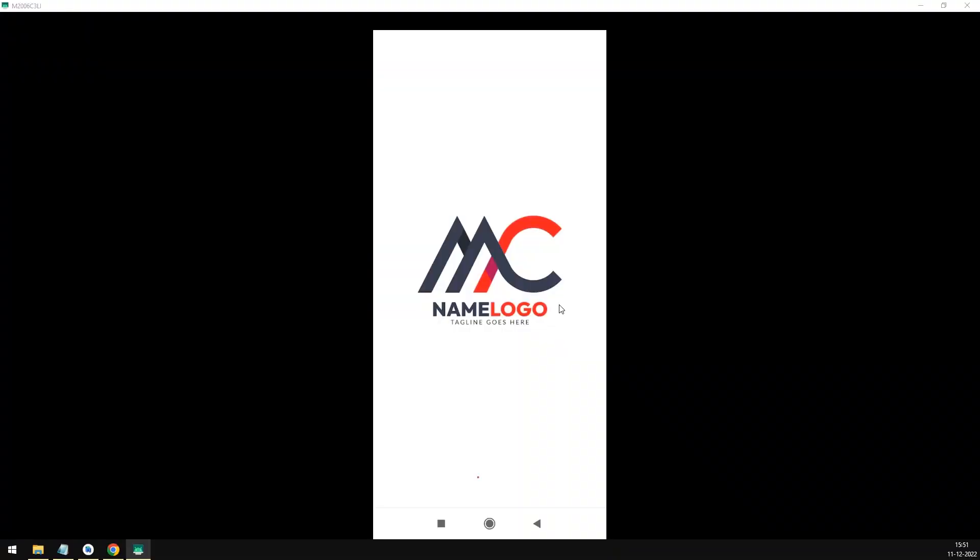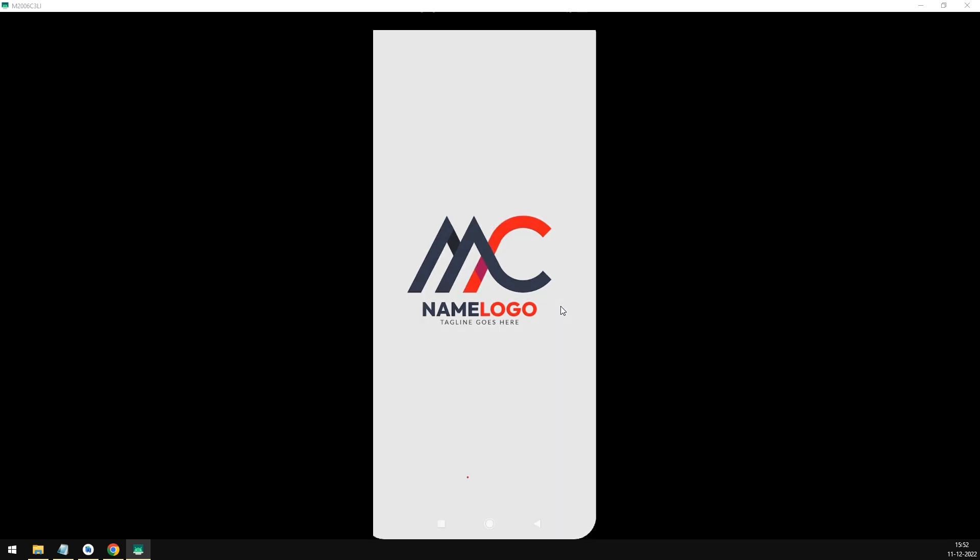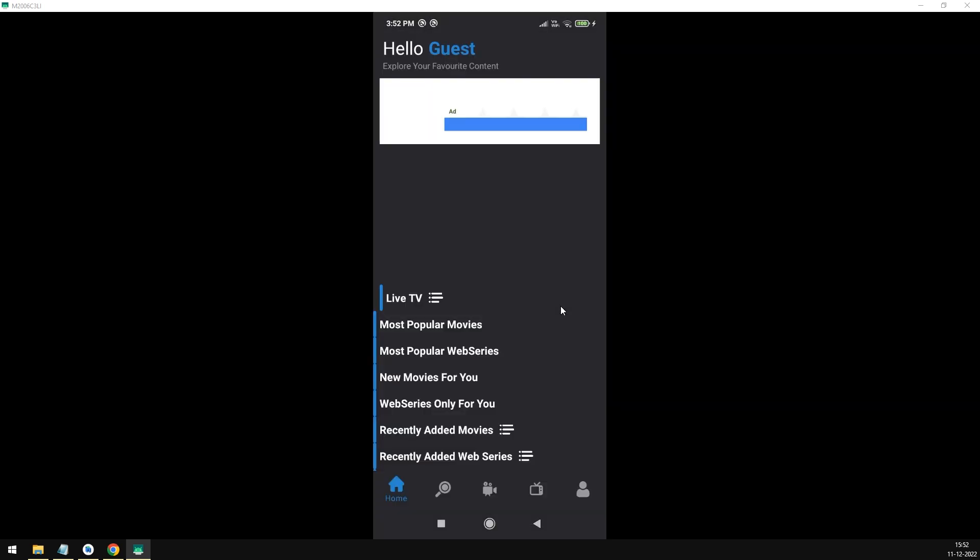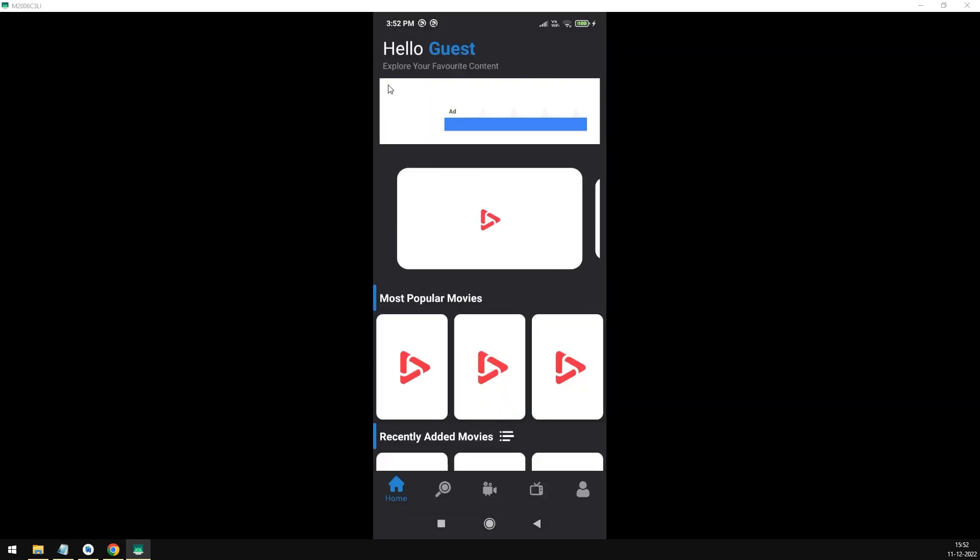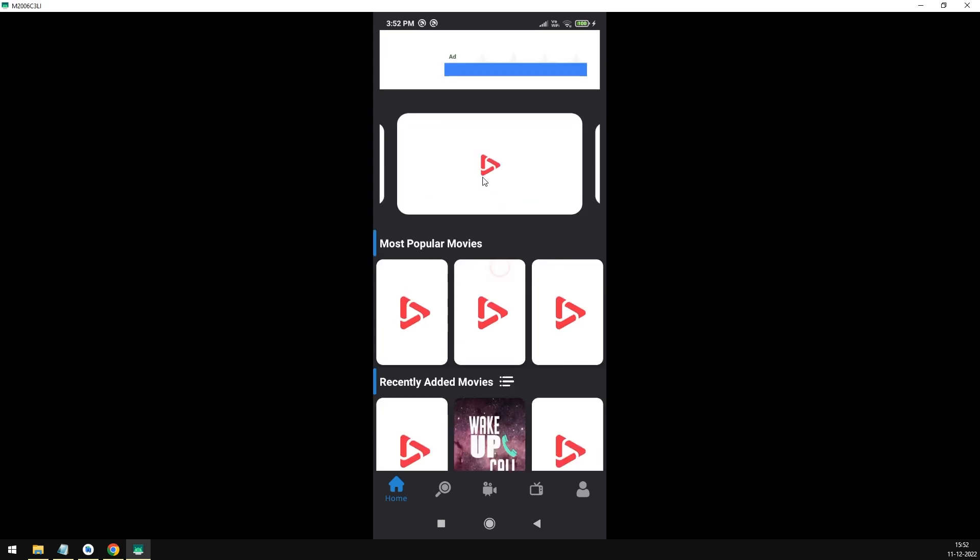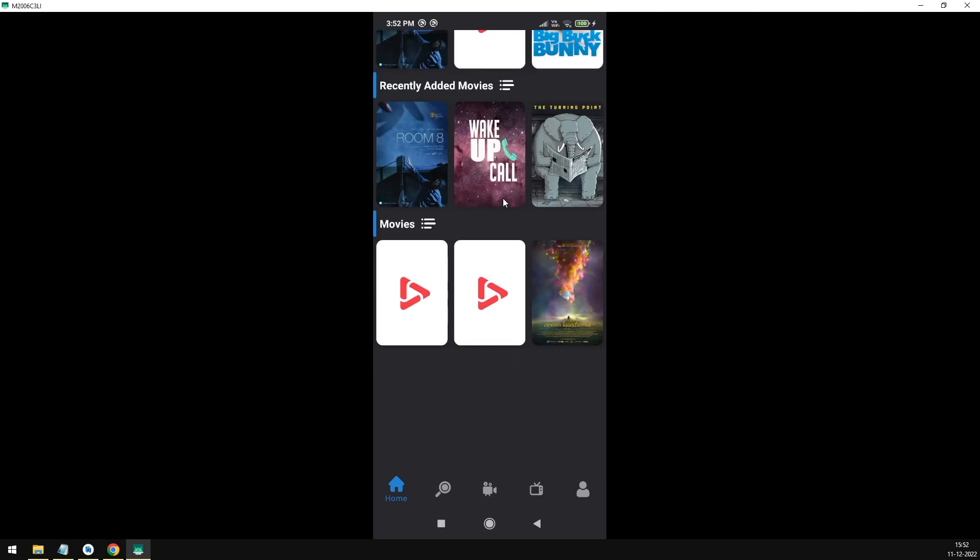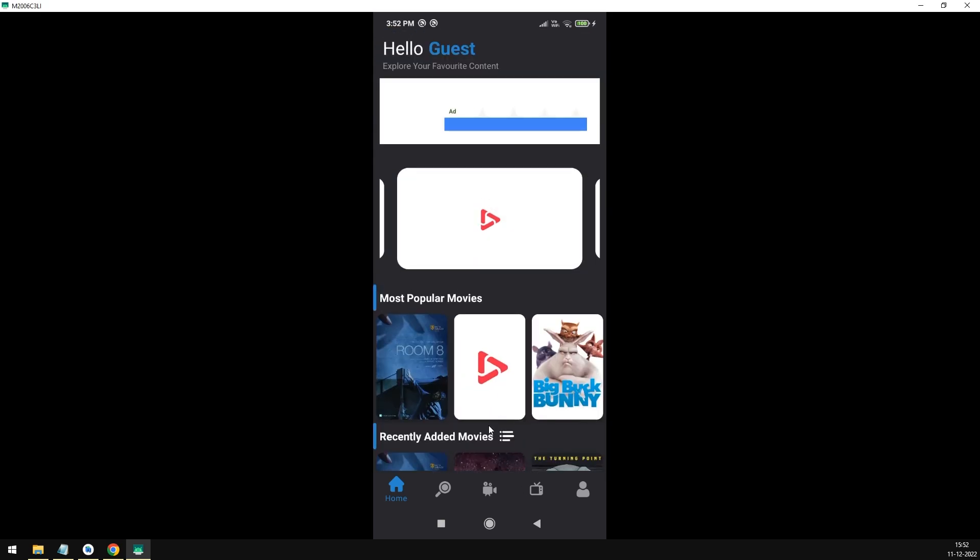After clearing the application cache, now restart your app to view the changes. This is how your app will look like. I have added demo ads since I have no AdMob-enabled account with me.